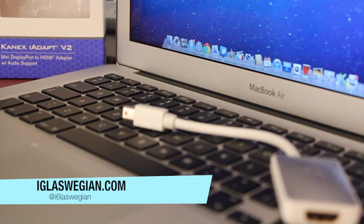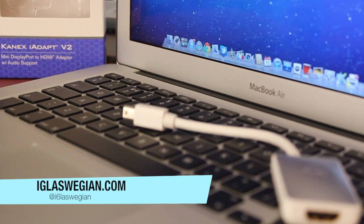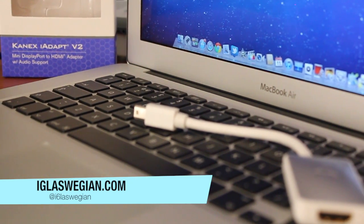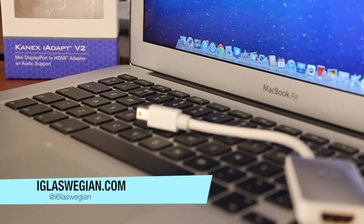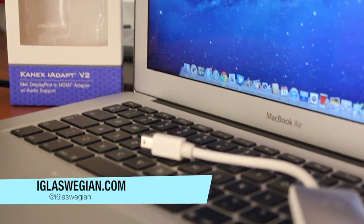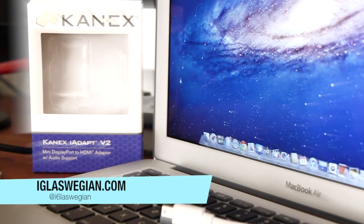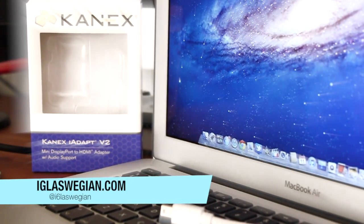But guys, if you own this, let me know in the comments below or a video response as to what you think about this device. As always guys, I will see you guys in another life. Cheers.